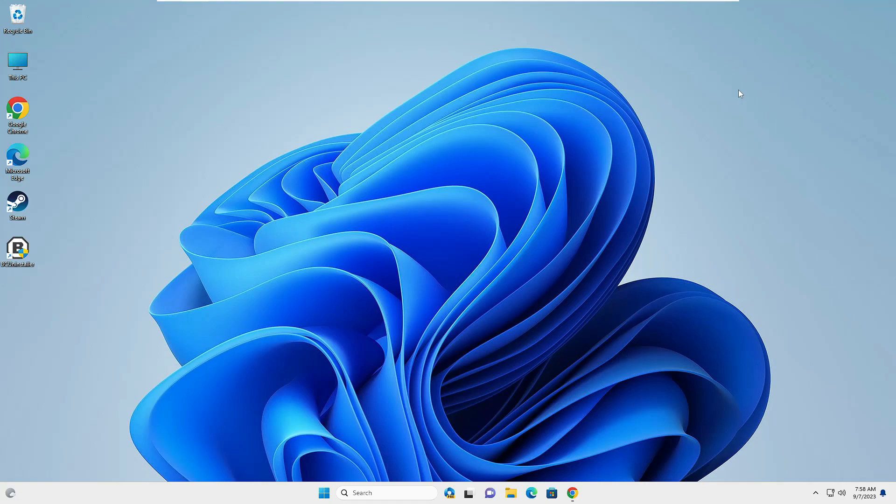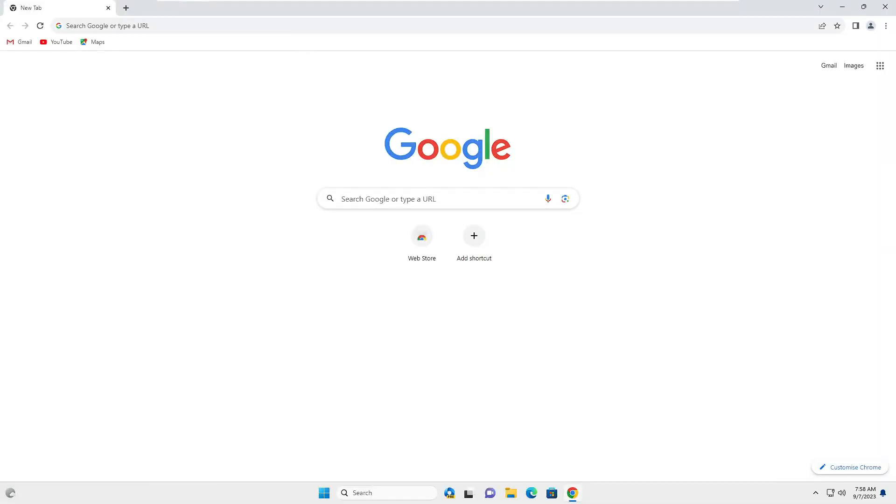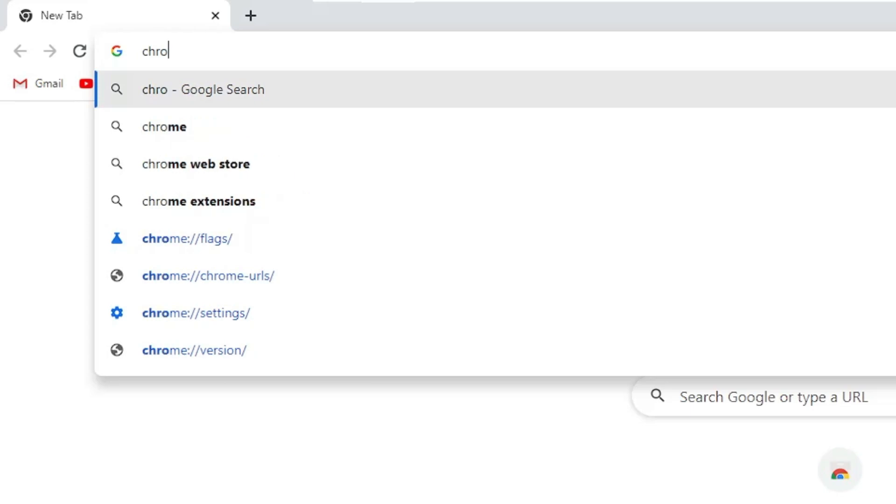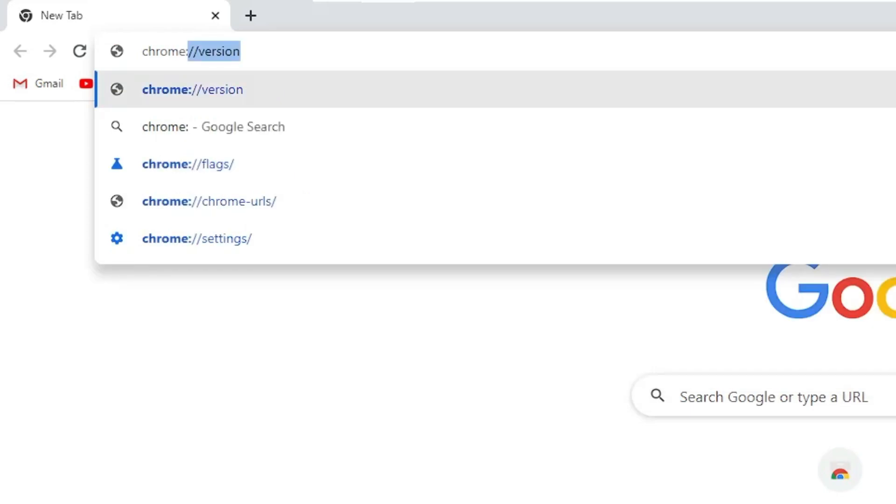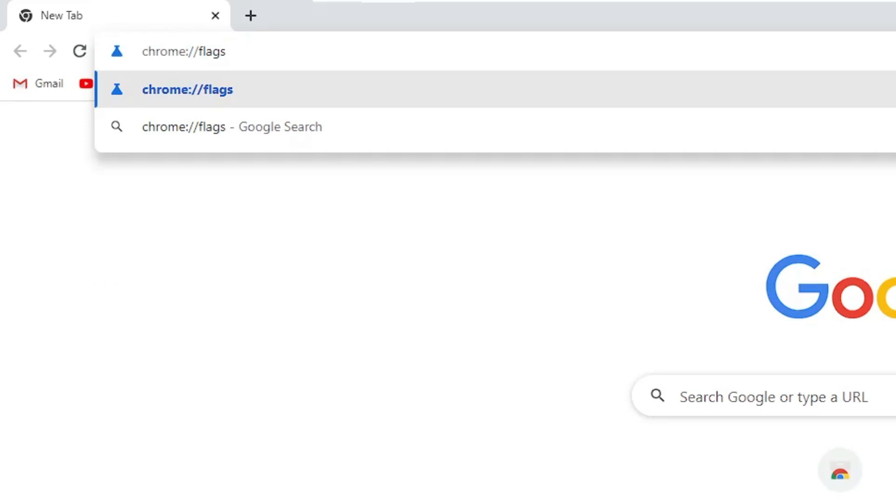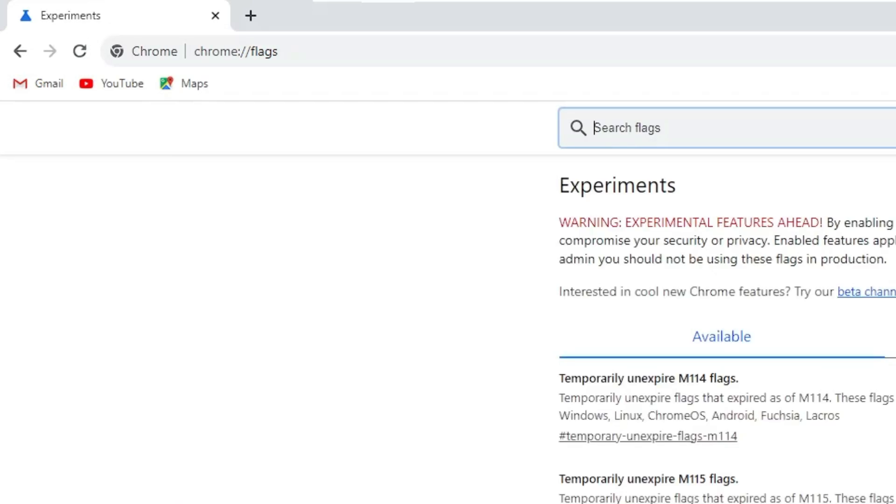Let's quickly get started. Bring up your Google Chrome browser. Once it comes up, click on the address box at the very top and type chrome colon double forward slash flags, then hit Enter.